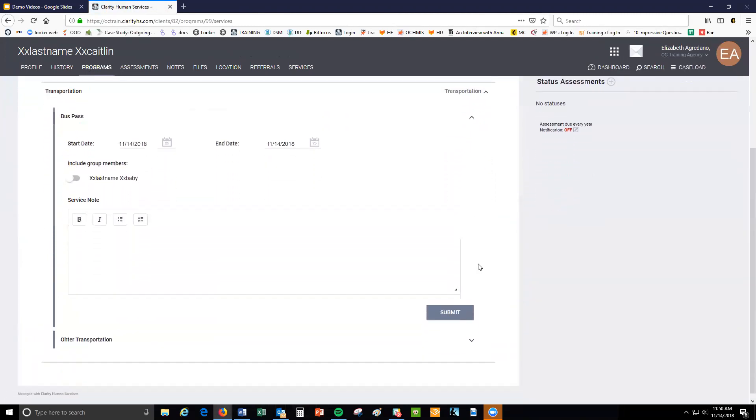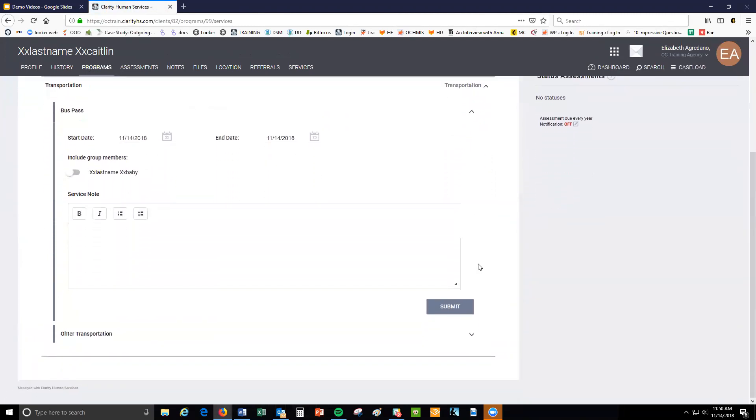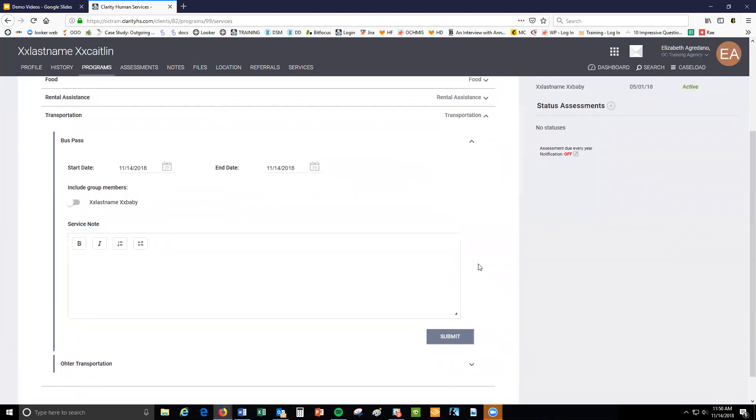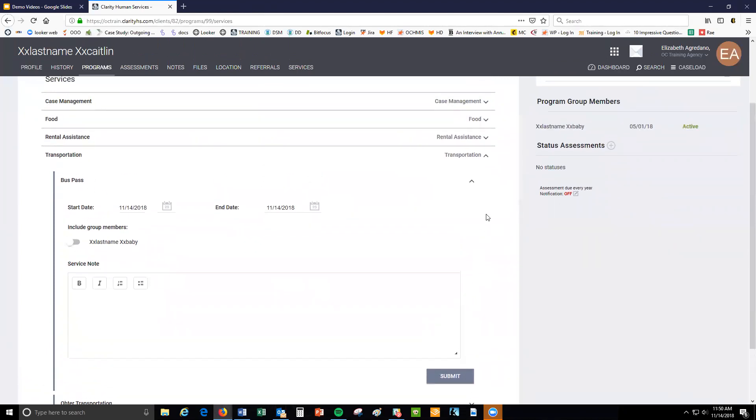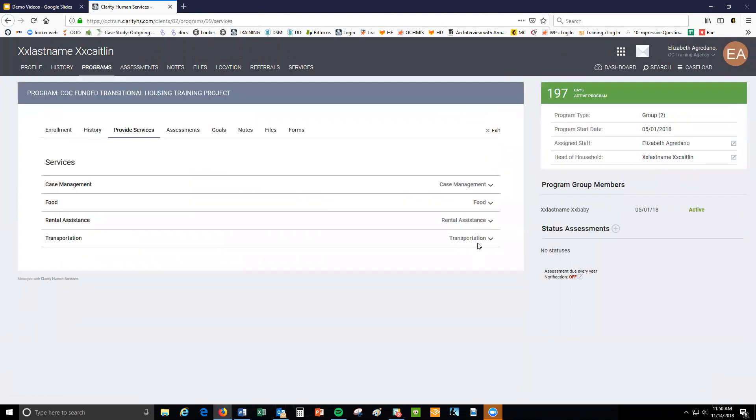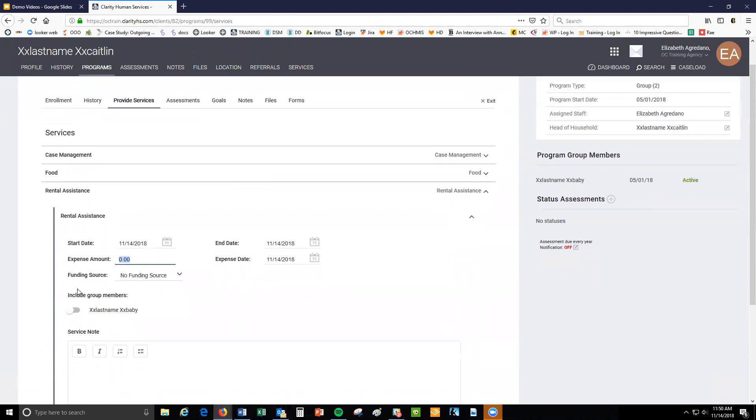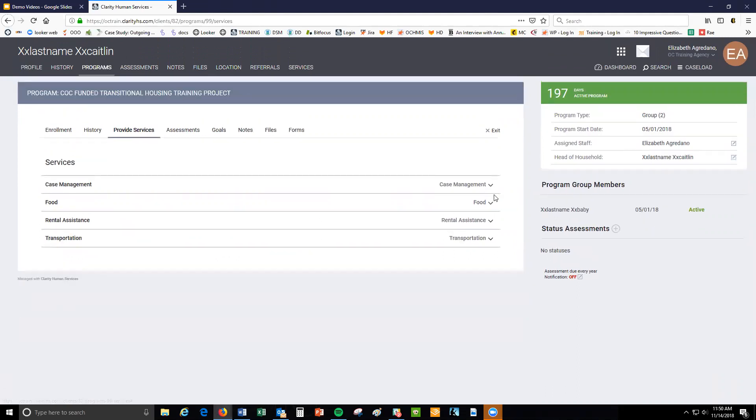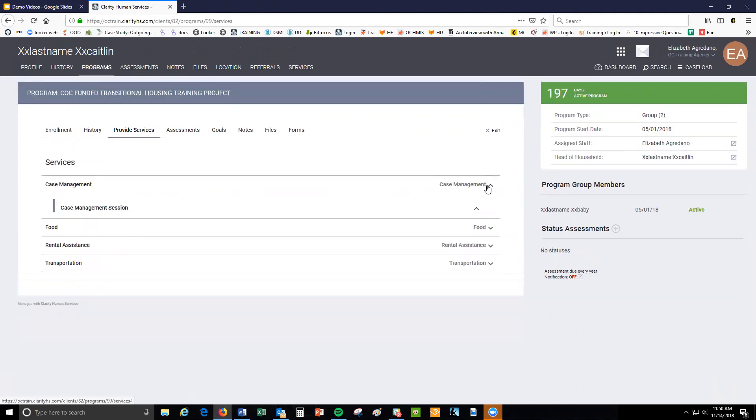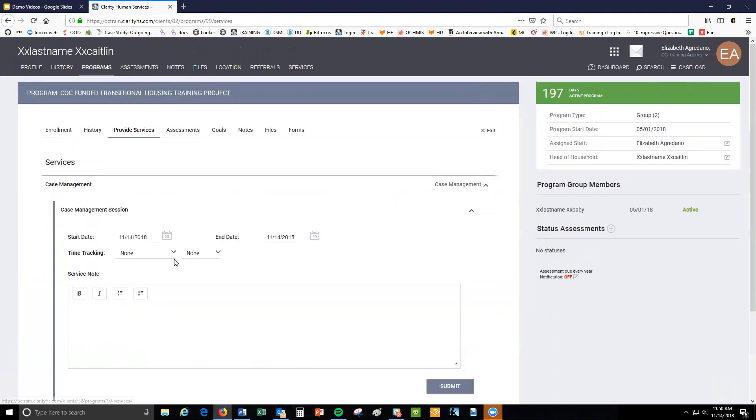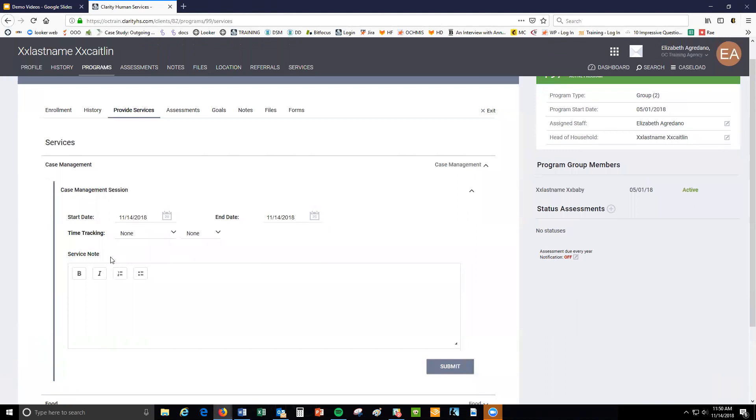You will now fill out the information required. This information can vary depending on the type of service item. For example, the rental assistance service item may have a space where you identify the amount spent on rental assistance. A case management service item will have a space to record the amount of time spent during the case management session.